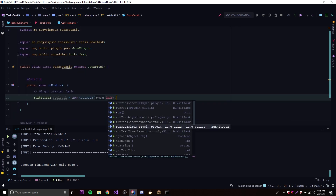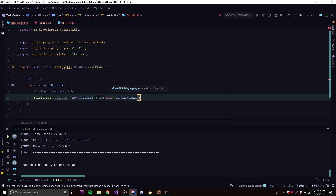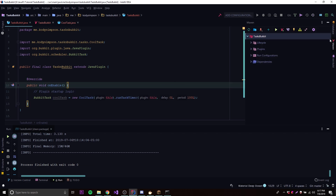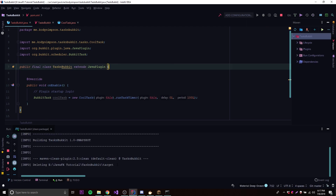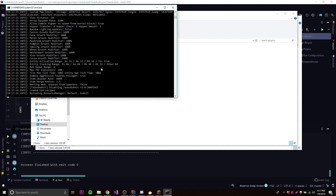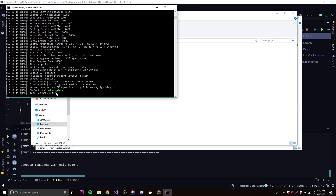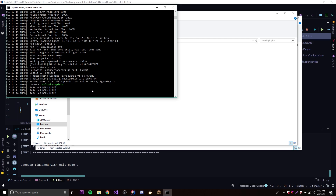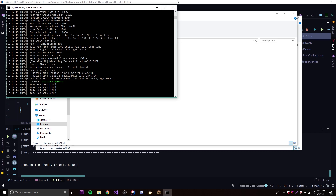Now let's try 'runTaskTimer', which allows us to repeat it as well. It asks for a delay — I'm not going to have a delay, so I'll do '0L'. Then it asks for a long period, which is how long to wait before repeating. I'll wait five seconds again, so '100L'. That's going to repeat every five seconds. Let's run this and reload. We can see 'task has been run', and counting to five in our heads — boom, it runs again. You can just do that over and over.